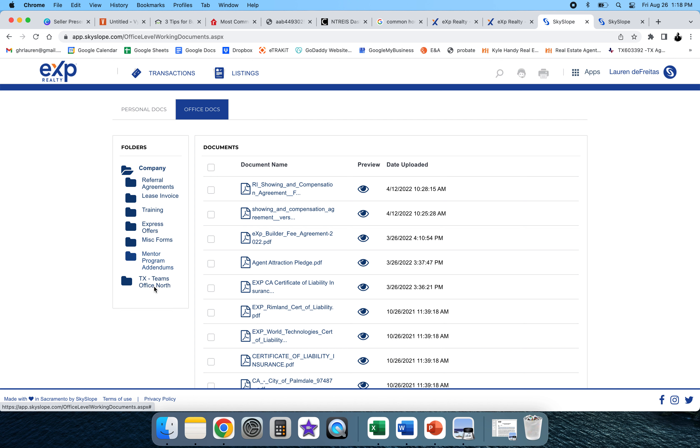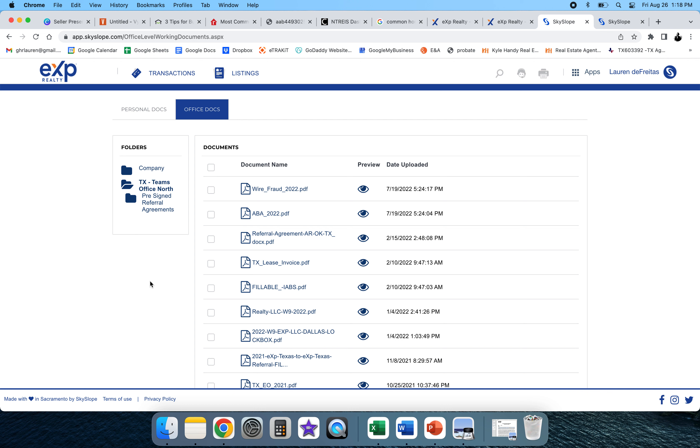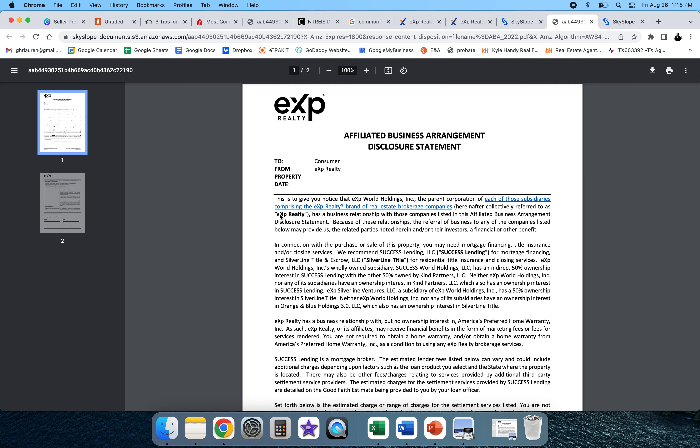But in my state, this is where I found it: ABA Affiliated Business Arrangement document. So there it is.